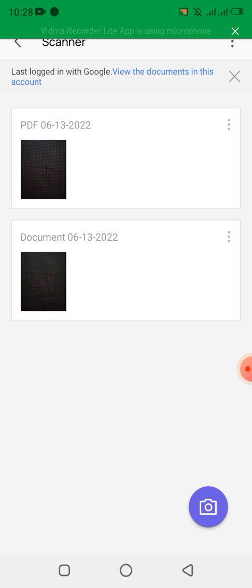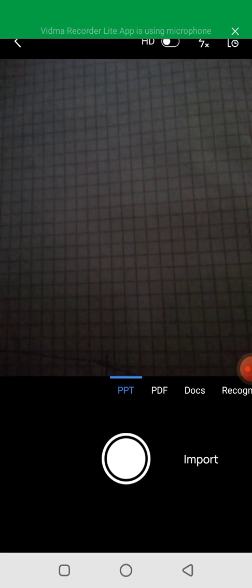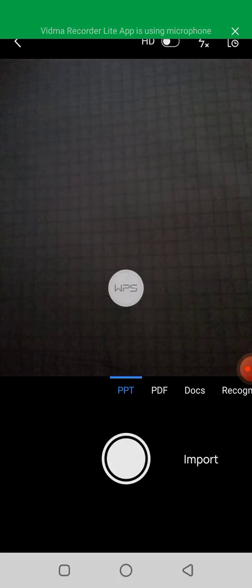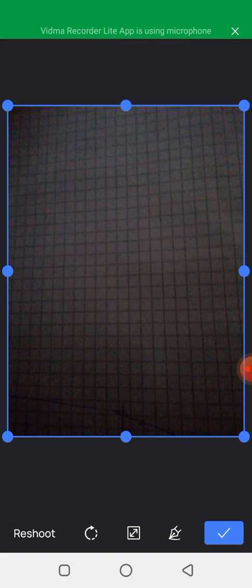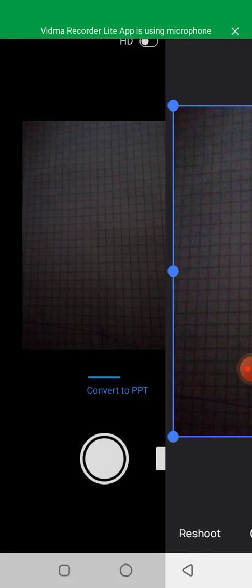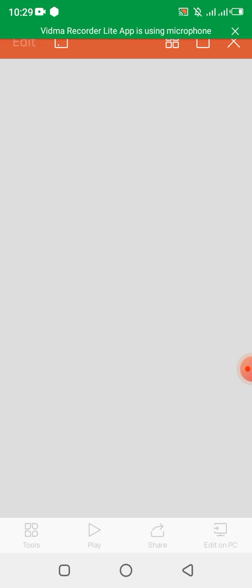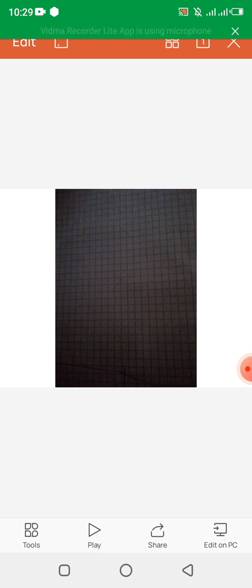I can also add a PowerPoint scan now. I click Capture, WPS converts it, then I click the tick. I can choose to rotate it or not, then click Done. You can see it is converting to PowerPoint and opening. Since it's a PowerPoint you can play it or share it with a friend.